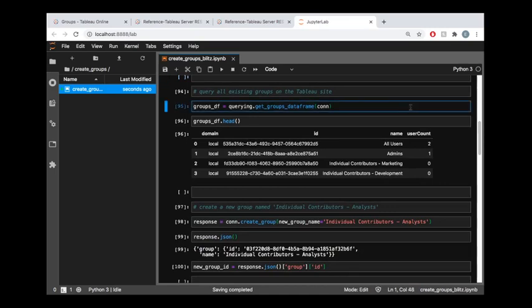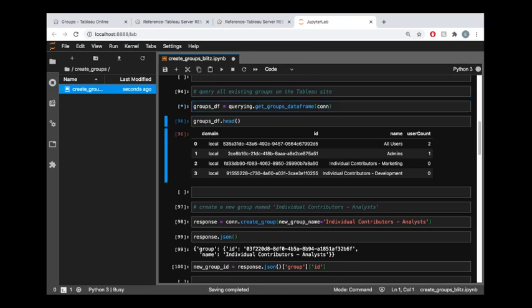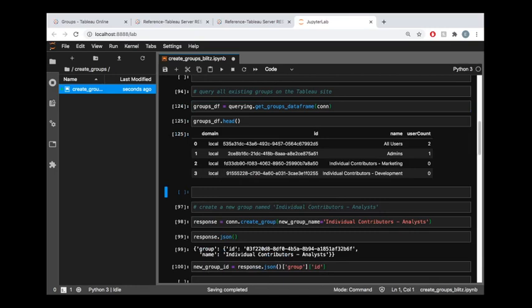So the very first thing I'm going to do here is I want to just show how many groups there are on my site. Or I guess more correctly to say that I just want to pull all the information about my groups so we can see which ones exist on the site. And I can see that there are no users inside of these two, just kind of sample groups that I created.